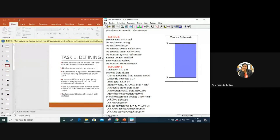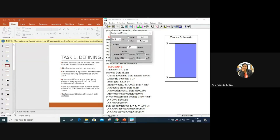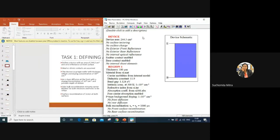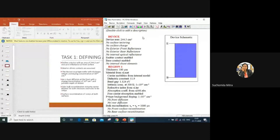Now we need a p-type background doping. For the p-type substrate, the doping concentration is given as 1×10^17 per centimeter cubed. Double-click and put it as 1e17, then select p-type. When you are finished with the simulation, you can change the background doping and compare — for example, take 10^16, 10^17, or 10^20 — and see what difference you get and at what point you get maximum efficiency.